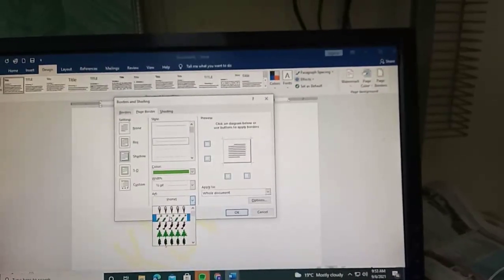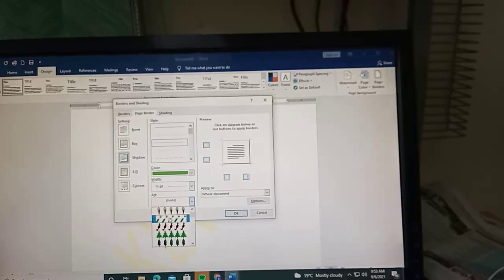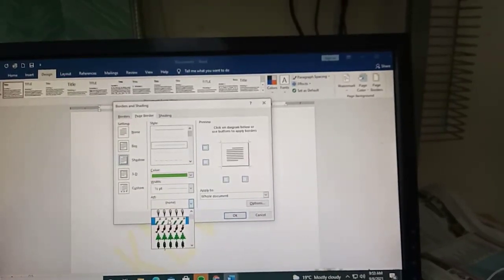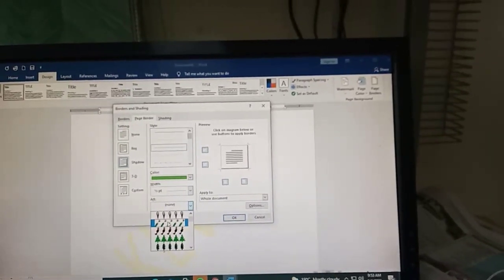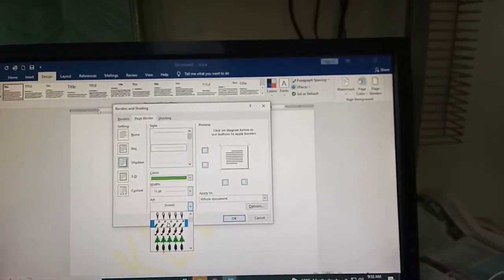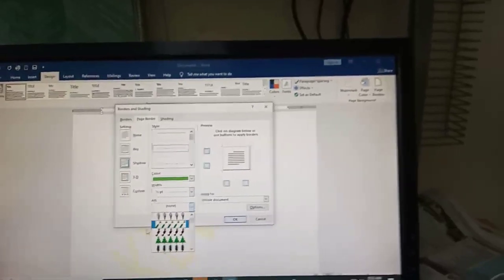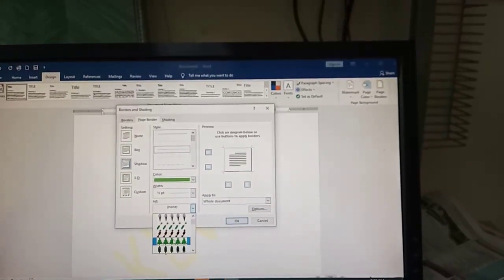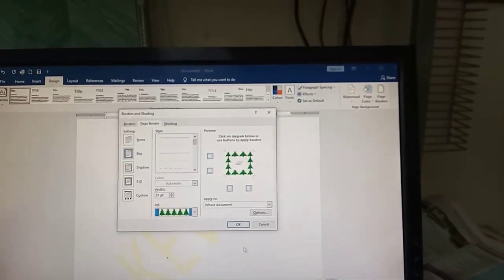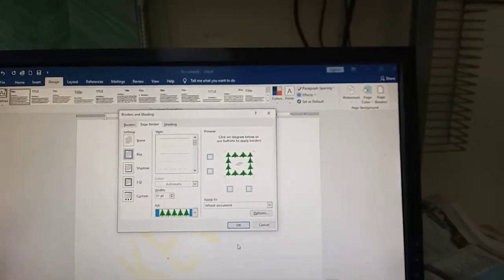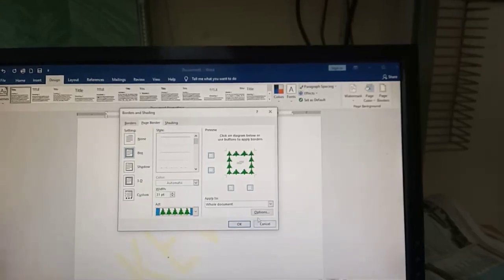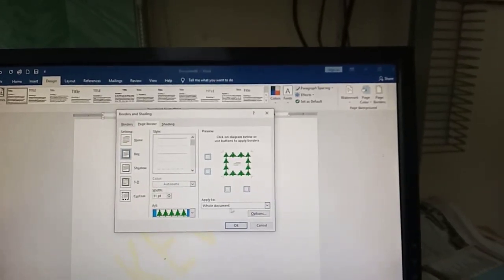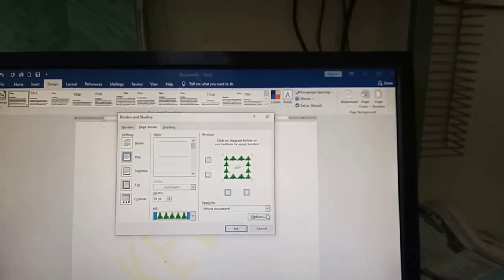This is very simple. Let's take trees for the environment. You can apply it to the whole document, first page only, or all.